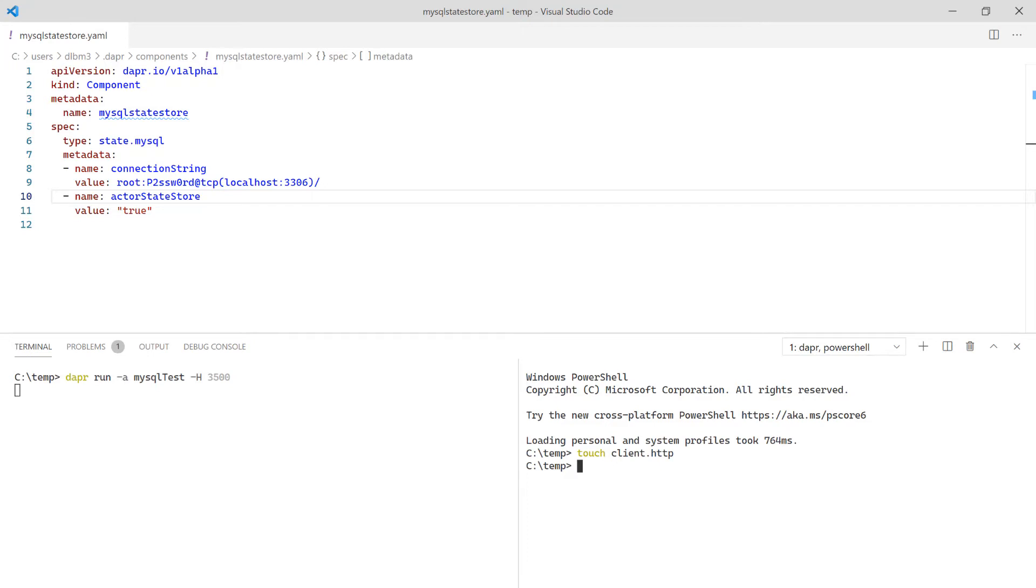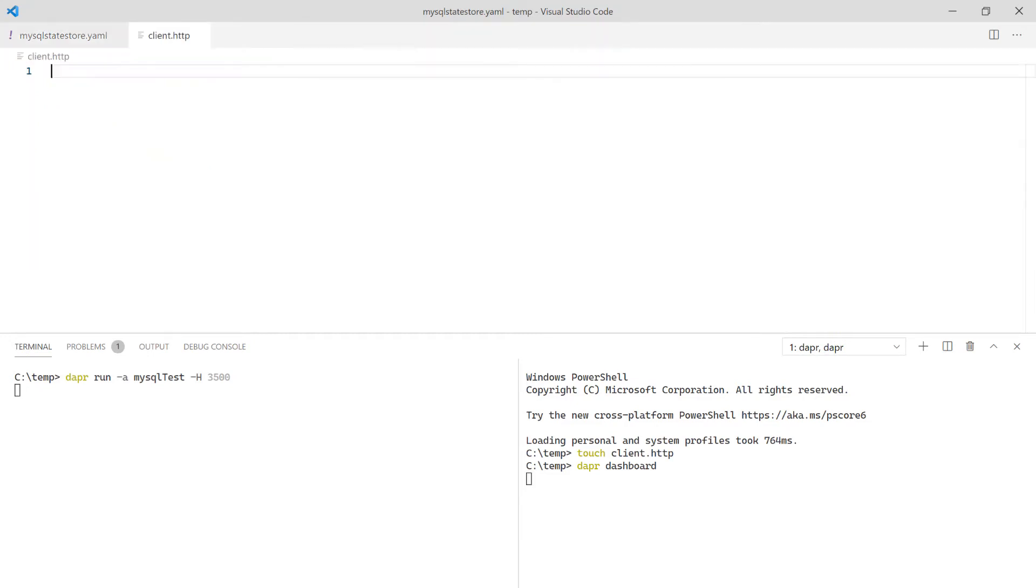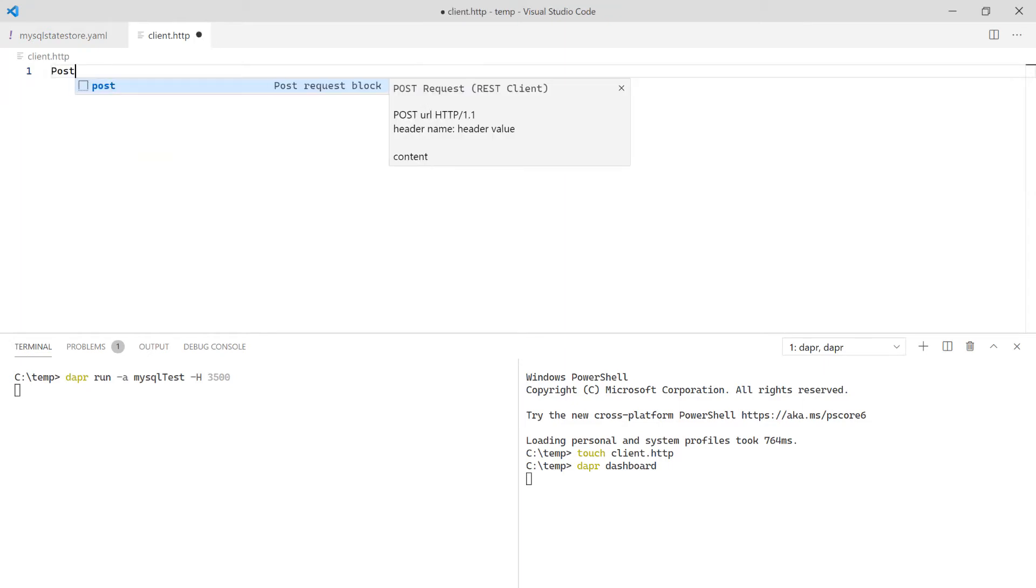So I create an HTTP file to save the request. To confirm that everything is configured correctly, start the Dapper dashboard. While Dapper and the dashboard start, create the request to save state using a POST request with a JSON body.